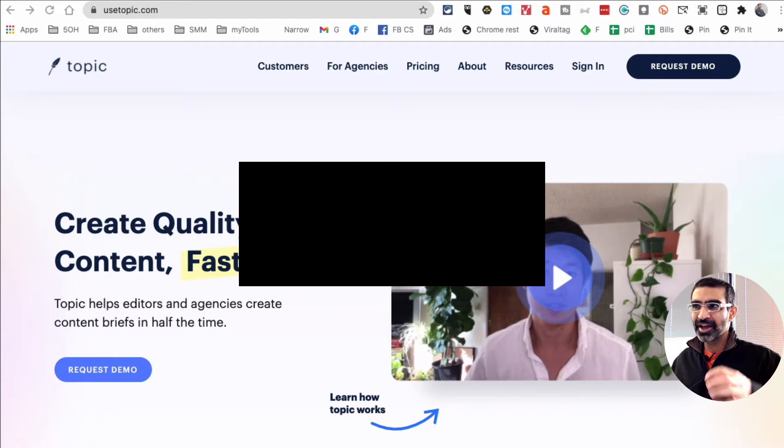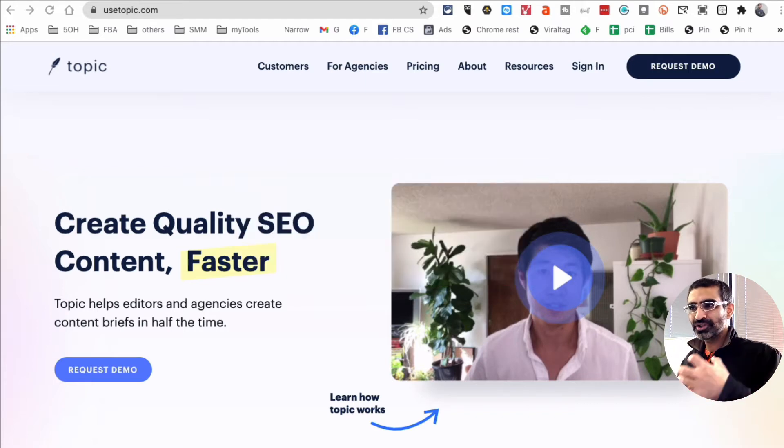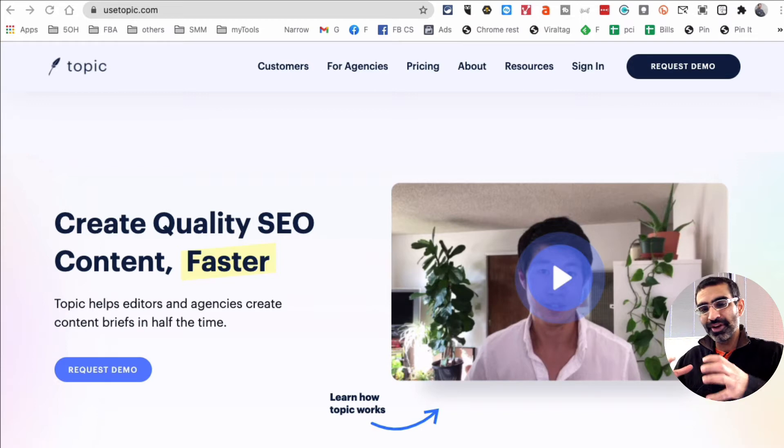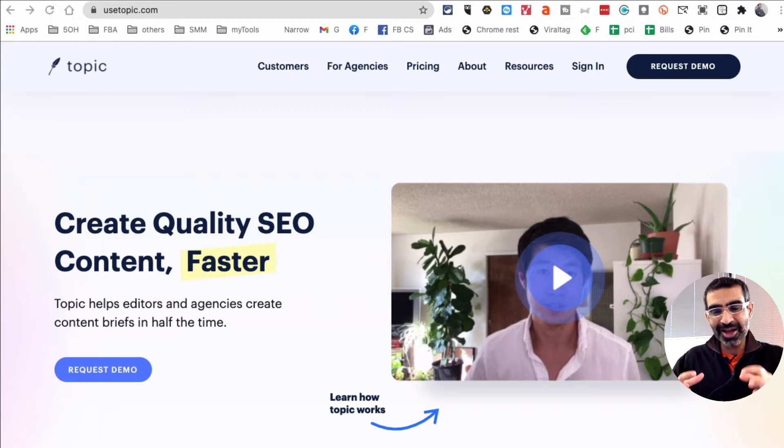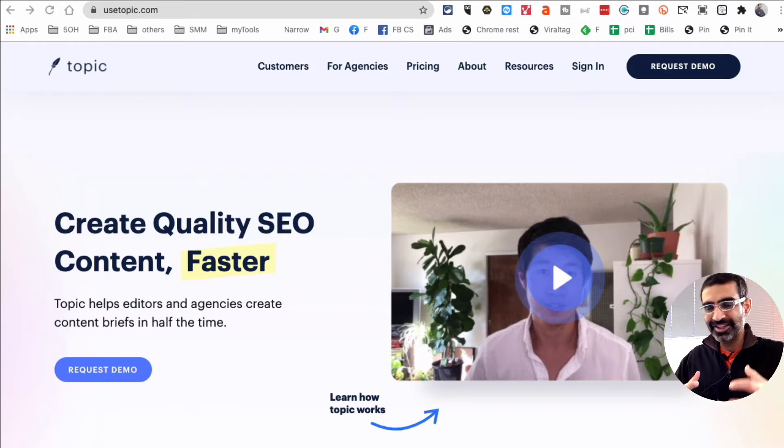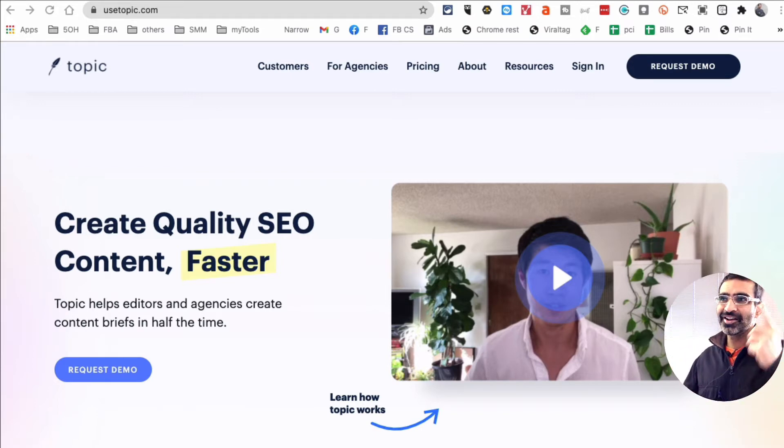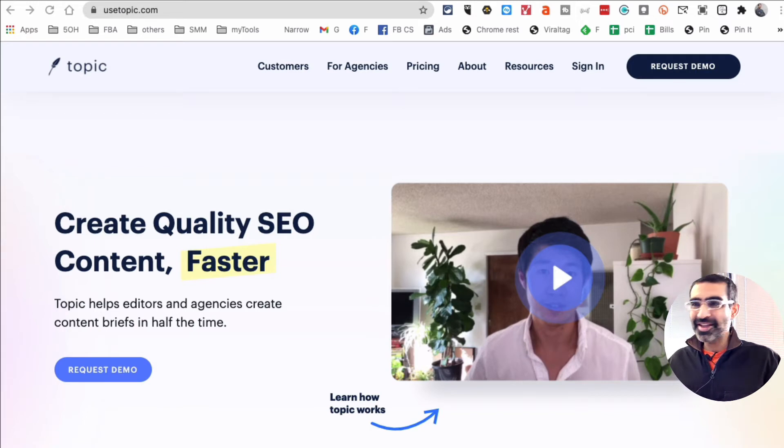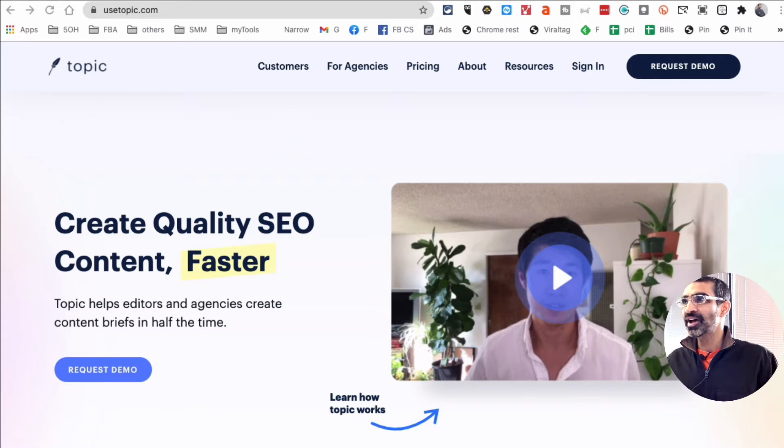I get this question a lot: what should I create content about? What should my YouTube videos be about? What topics, what ideas, what trends? So let's take a look at these two amazing free resources.